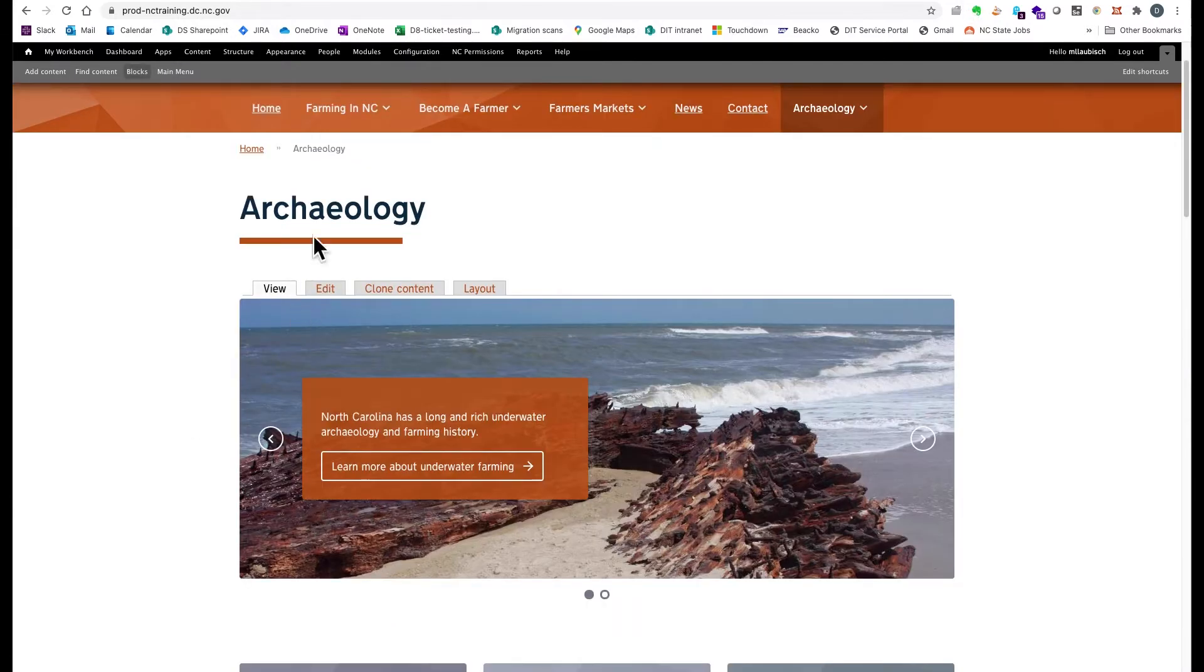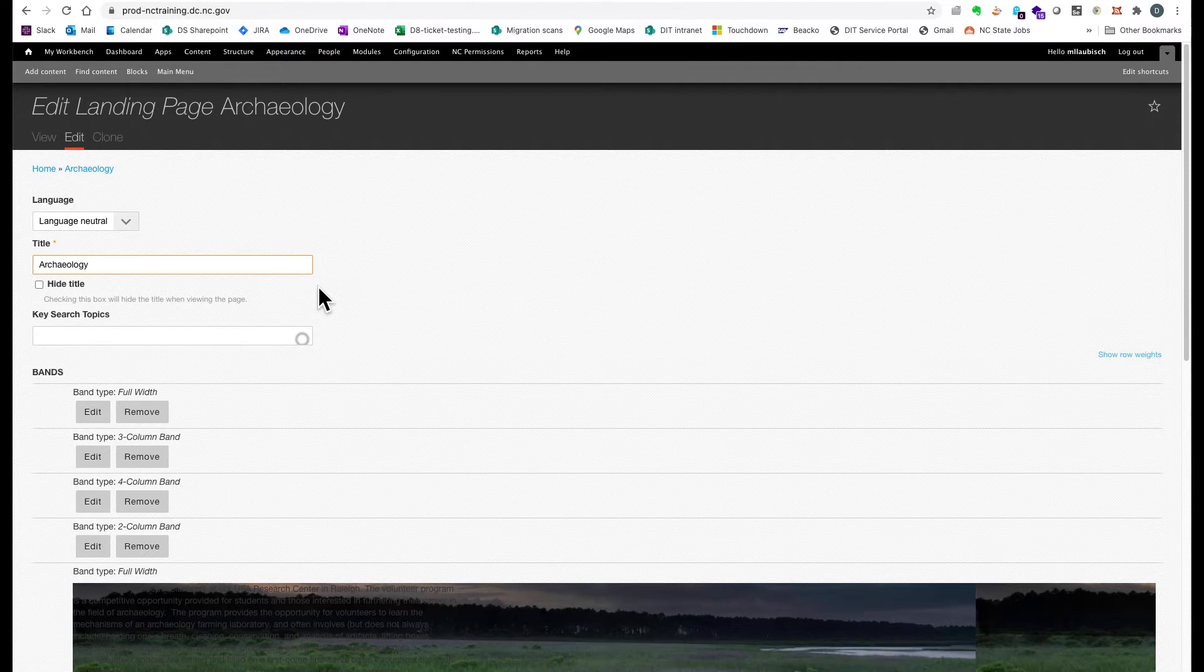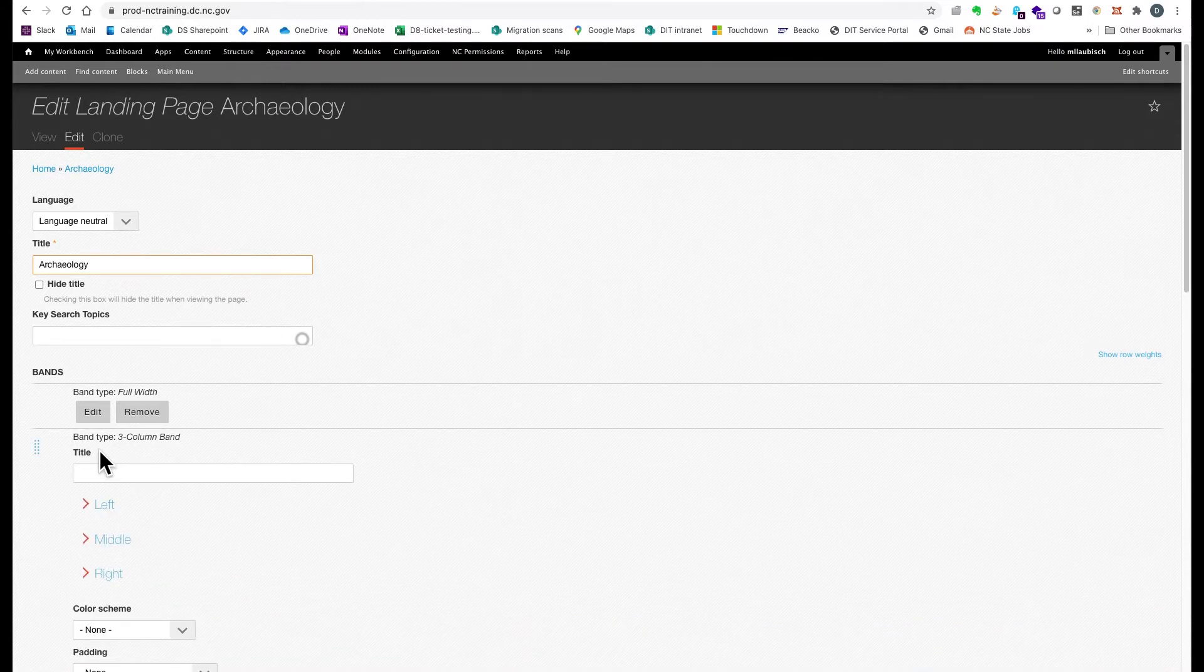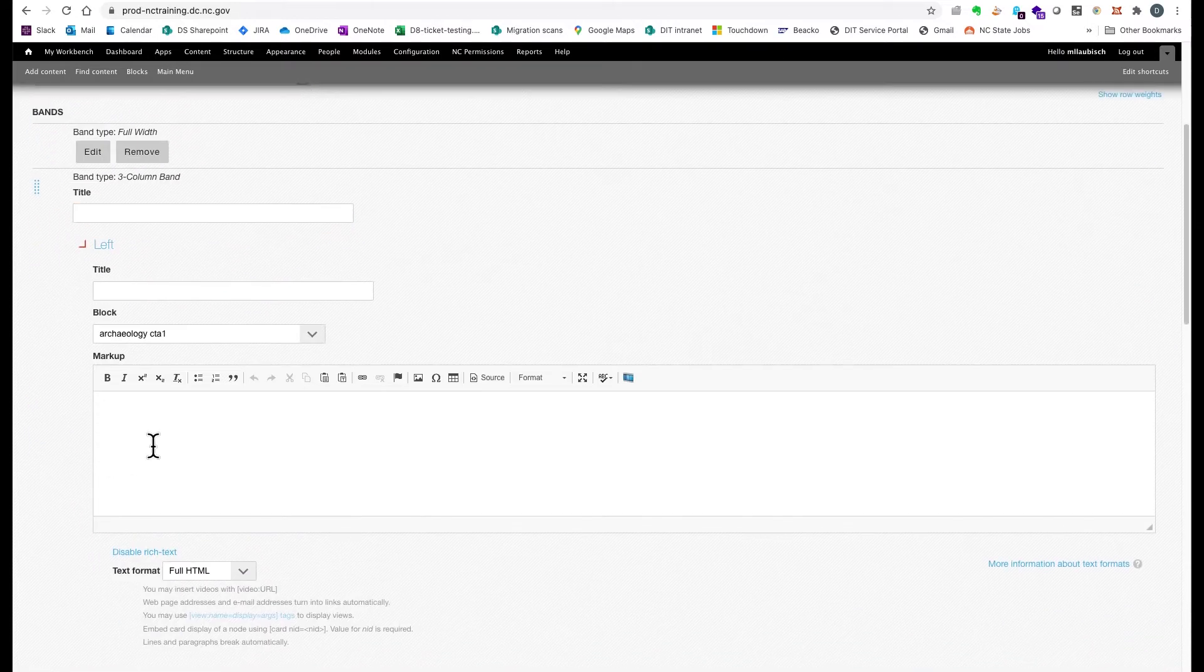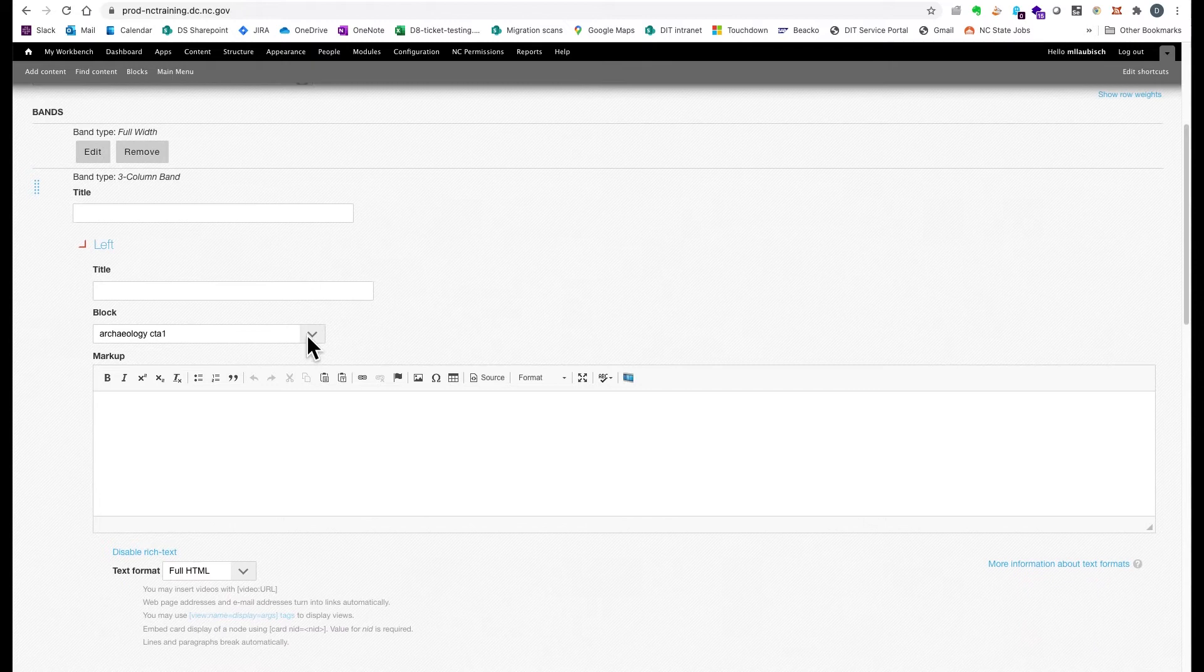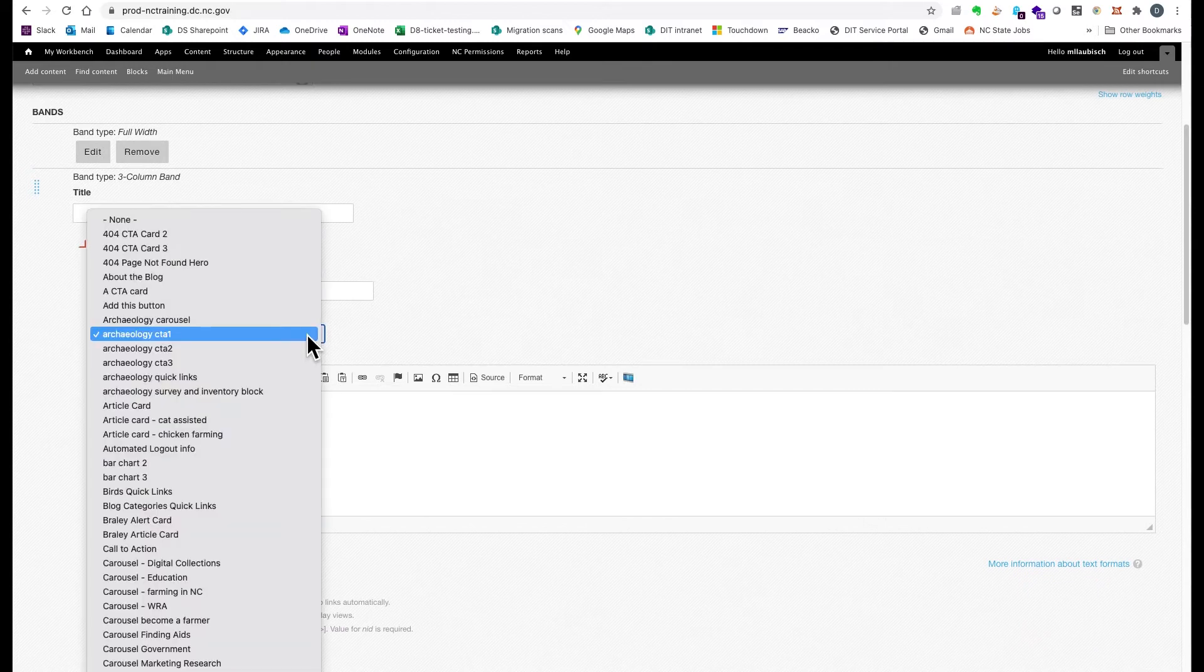Then, you edited the page where you wanted to place the block. You would either create a new band or edit an existing band. Find the block you created and add it to the page.